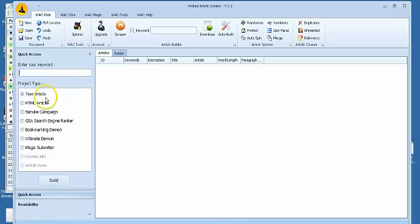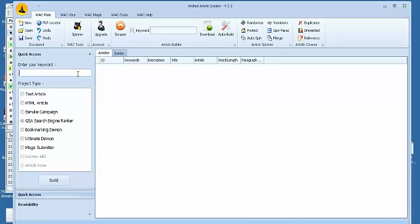So most of us use it for GSA search engine ranker, because 99% of us IM'ers have GSA SER because of its great price and the great results that it gives.